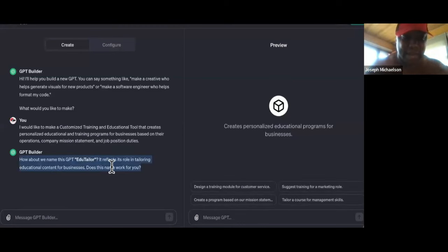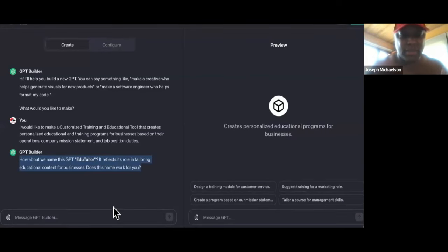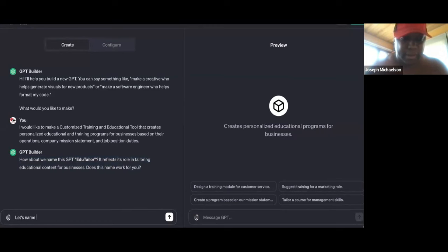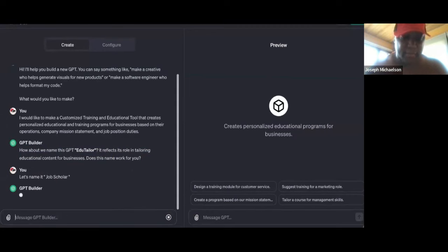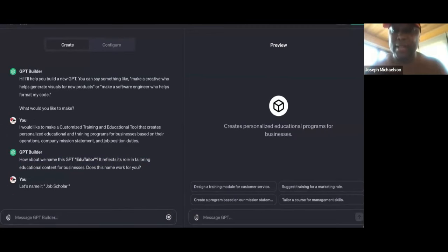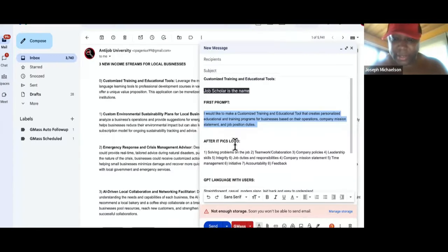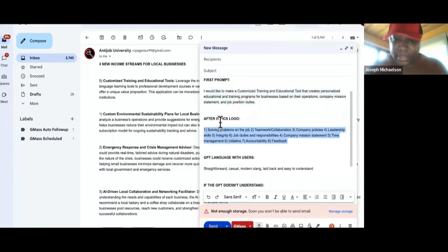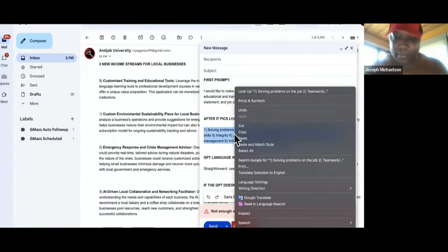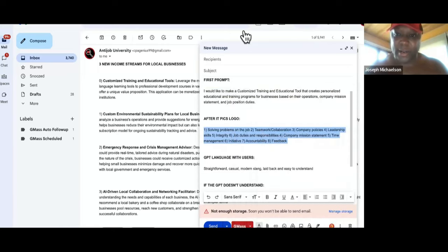So it's asking me the same thing it asked last time: 'How about we name this GPT EduTaylor?' No — I want it to be 'JobScholar.' I think that's how you spell scholar. Okay, so we're going to name it JobScholar. While it's doing that, I'm going to come over here and get the next thing it's going to ask me for, which is these eight things right here. I searched, 'What are the most important things employees need to know to be successful at jobs?'